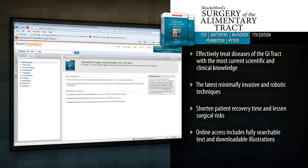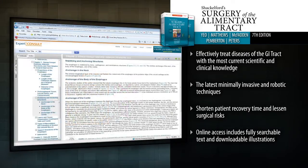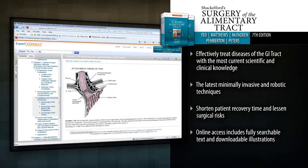Access Shackleford Surgery of the Alimentary Tract anywhere on any device. The full text and illustrations of this comprehensive two-volume work are available online at Expert Consult.